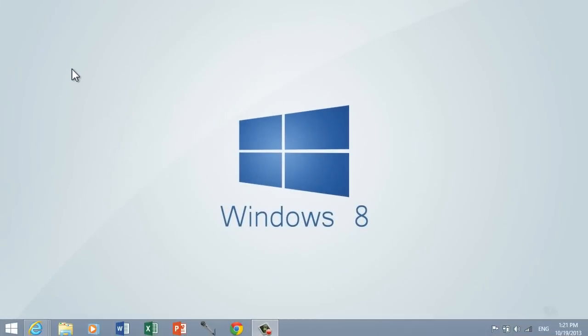What's up everybody? Moin360 here with a look at how you can take screenshots in the new Windows 8.1 update. Basically, there are many ways of doing it. I'm going to show you all the ways you can do it.